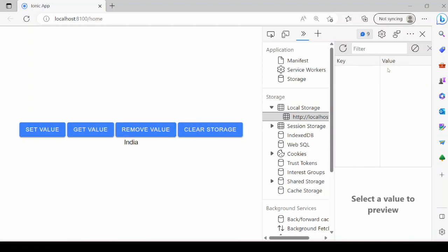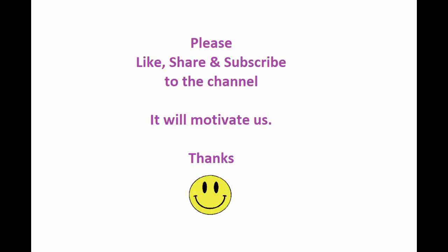You can remove it. Again set it. Thank you very much.